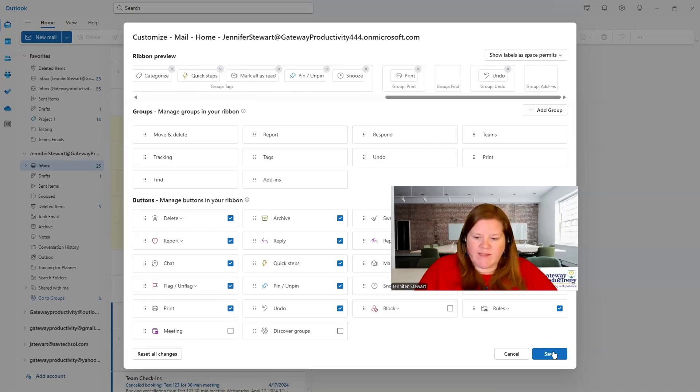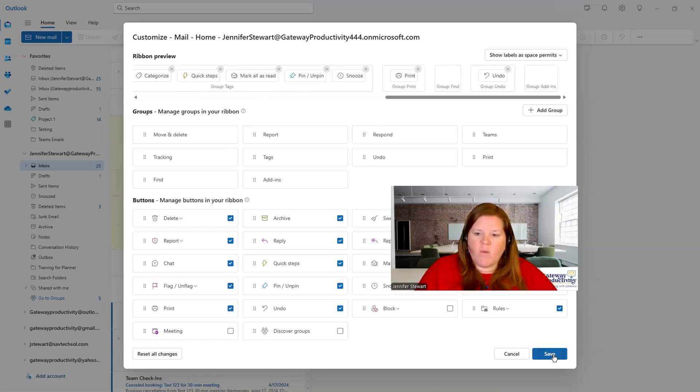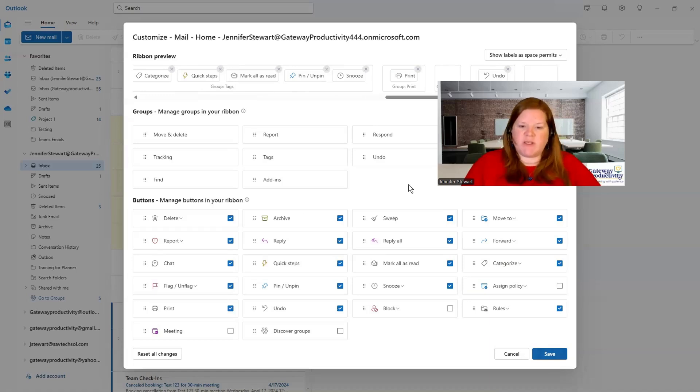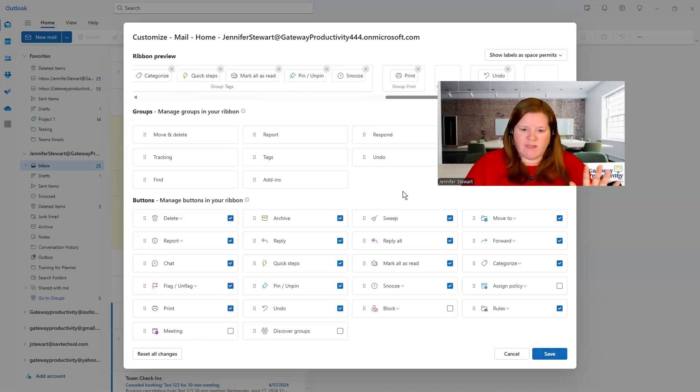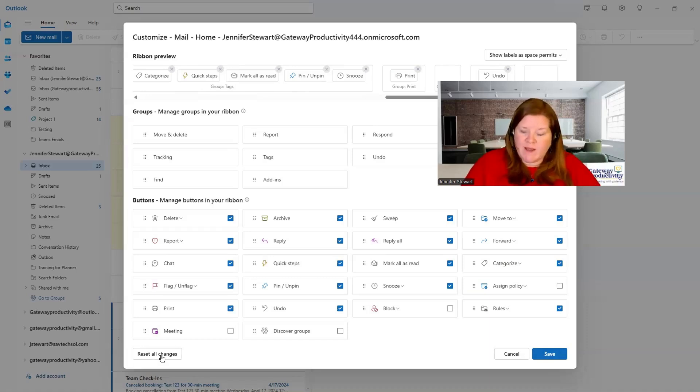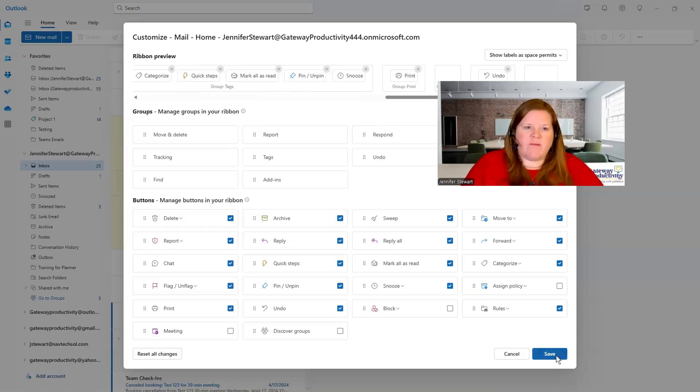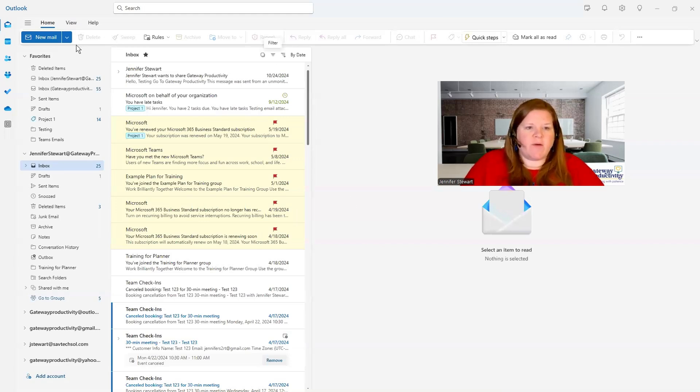So we'll go ahead and save this. And I do want to, before I leave here, I want to point out that in the bottom left corner, if you've made some changes and you're freaking out that you messed things up, go ahead and reset all your changes and then you can start back from scratch. I'm going to save what I've done here and you can see how this is broken out.